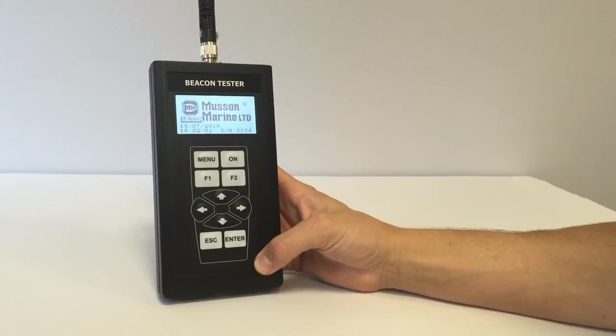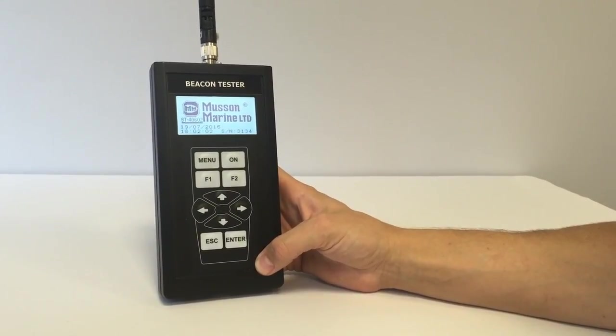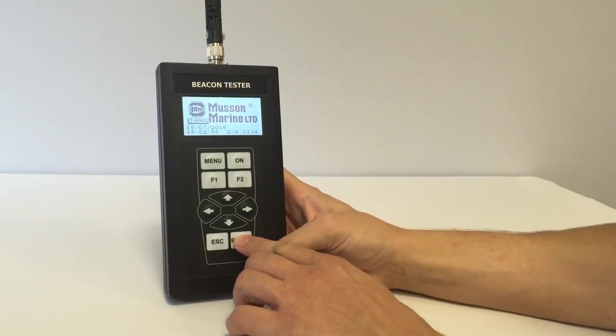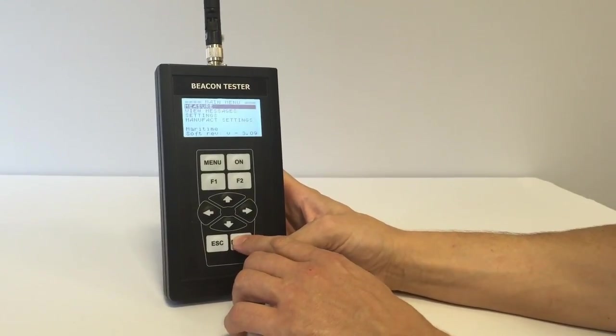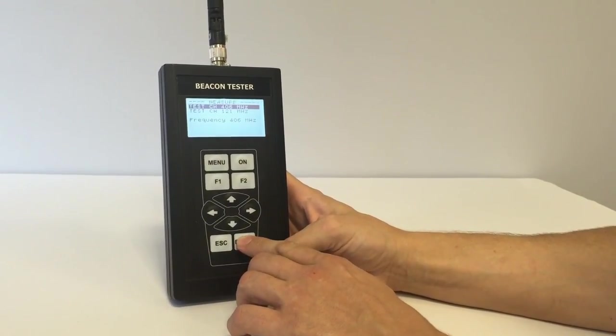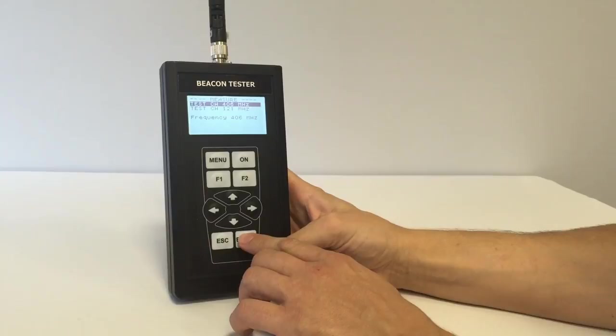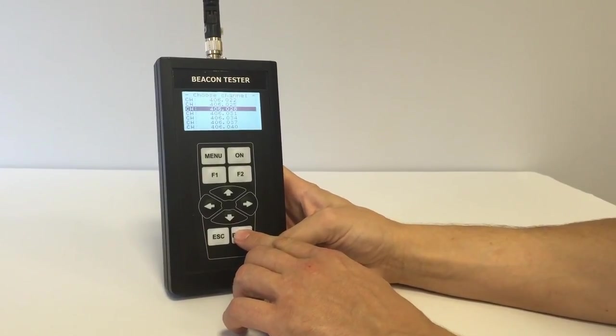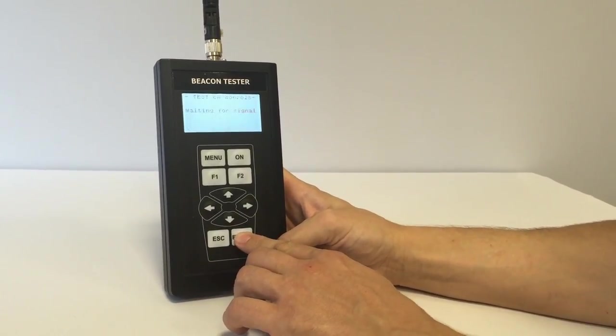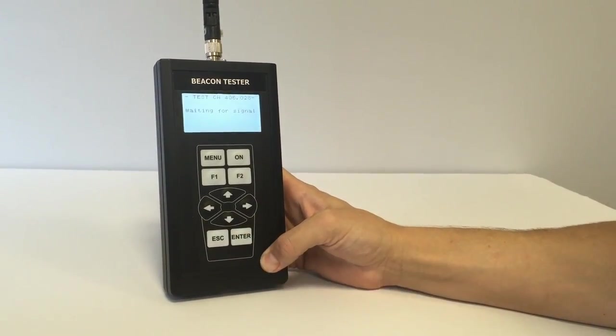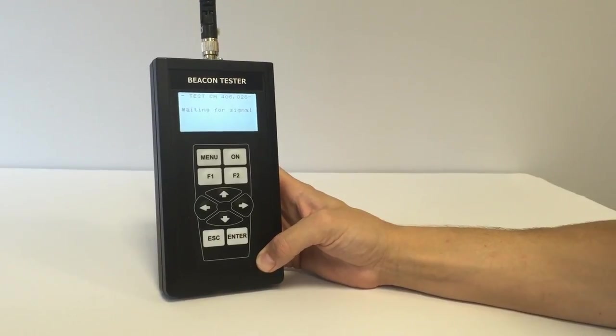Let's do the same with the BeaconTester of McMurdo Marine. We are going to the test menu, select by antenna, select proper channel. It's okay, it's ready for receiving the signal too.